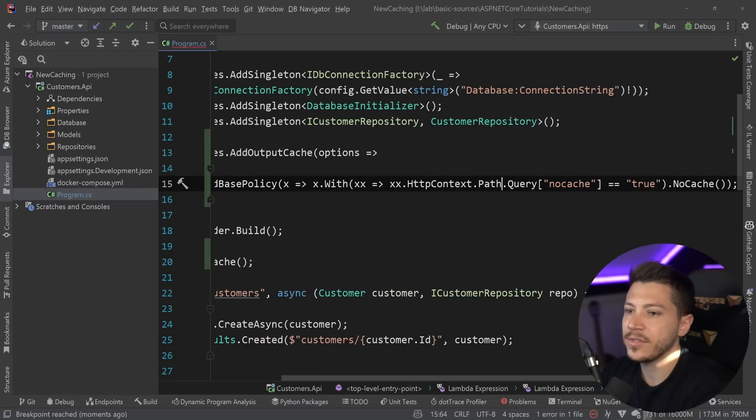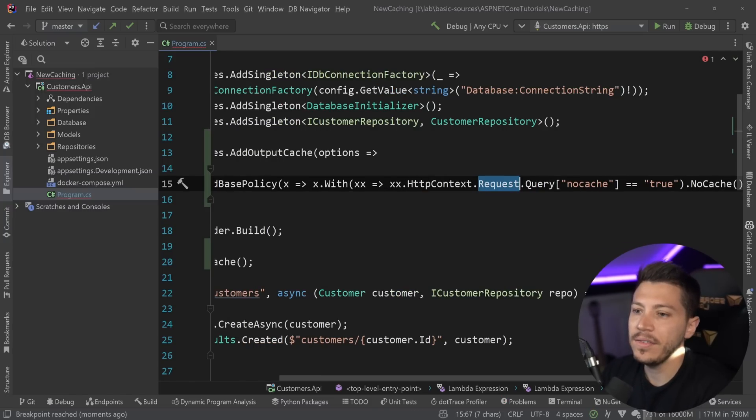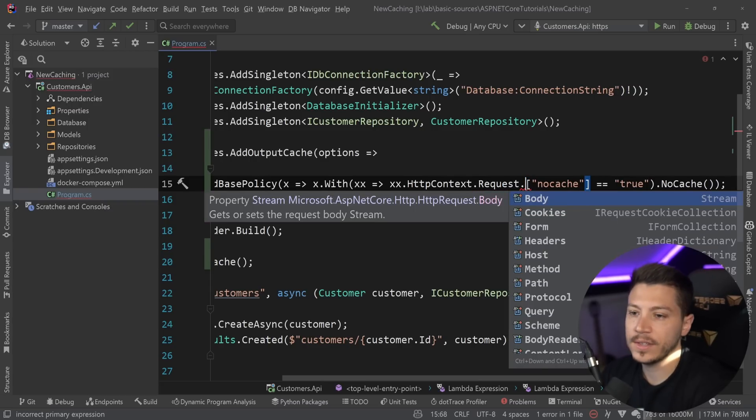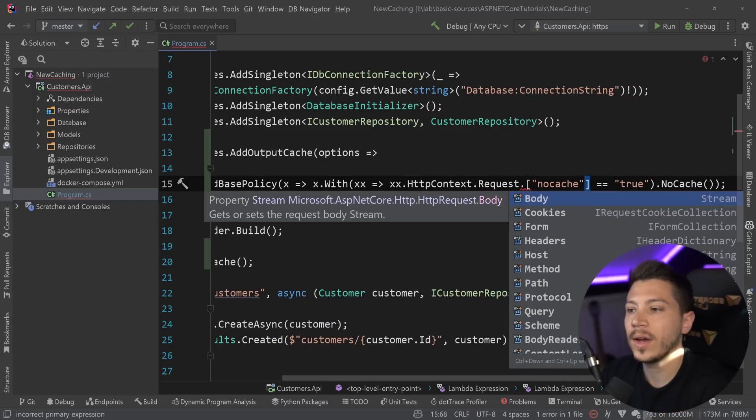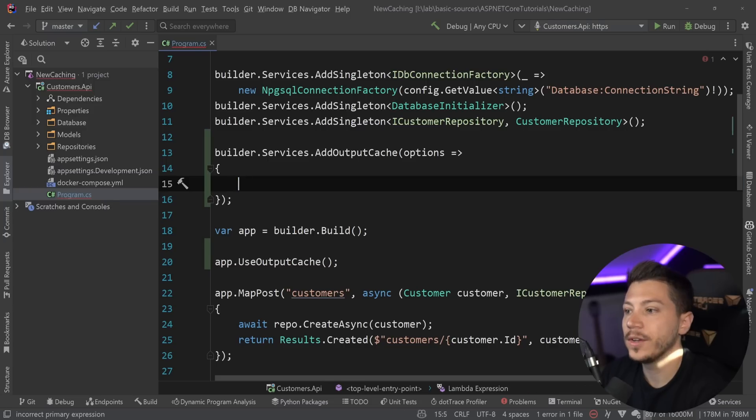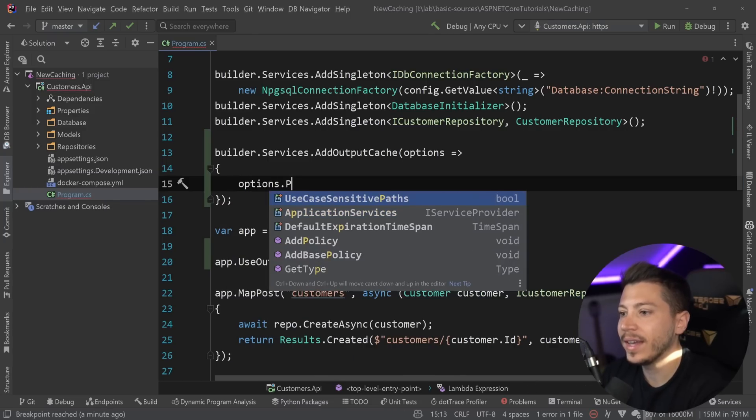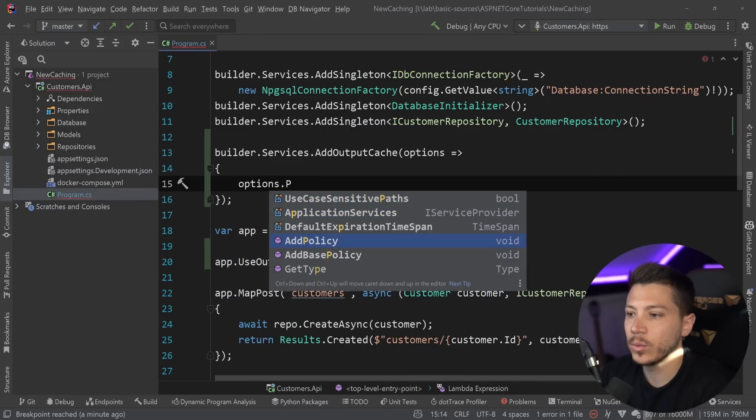And this will now allow you to have no cache if a query string parameter with value true is there. You can also do other things, for example, with the path if it's under a specific path, for example, under your CSS or your JavaScript, you can also have a no cache policy.